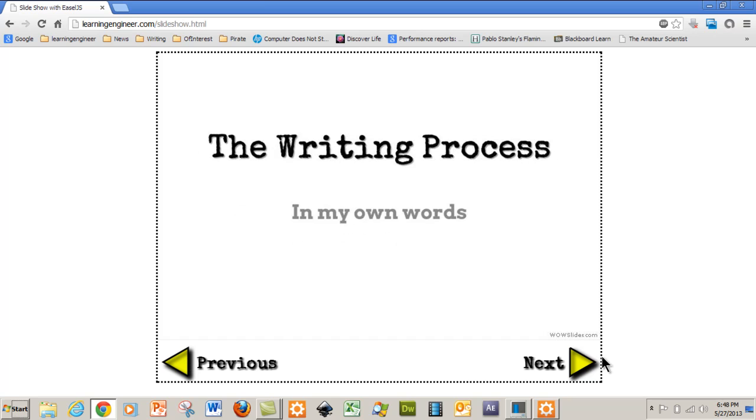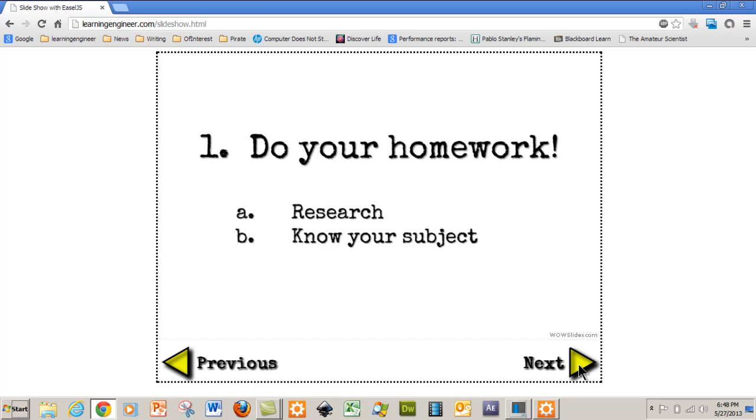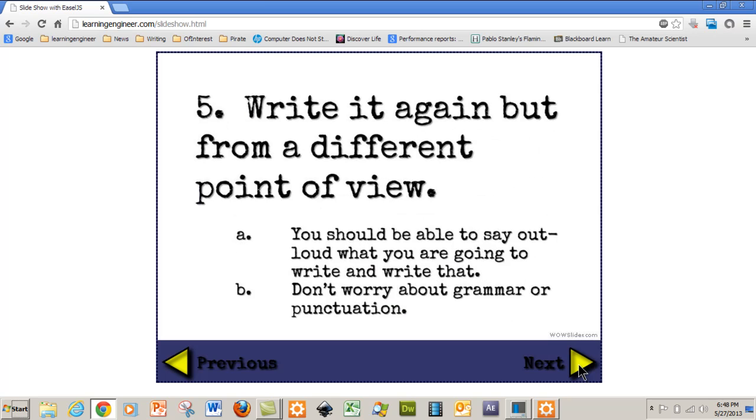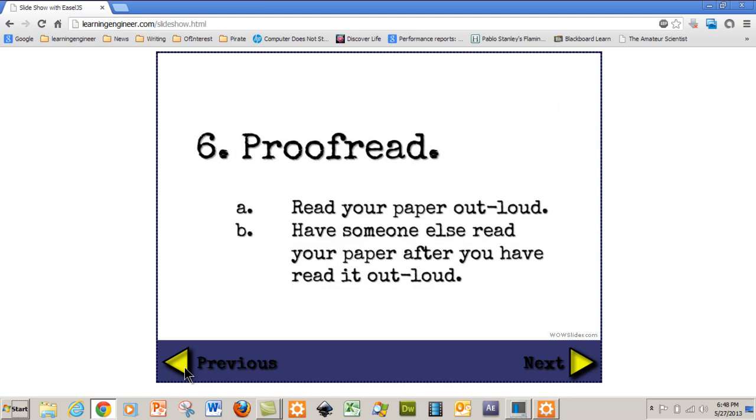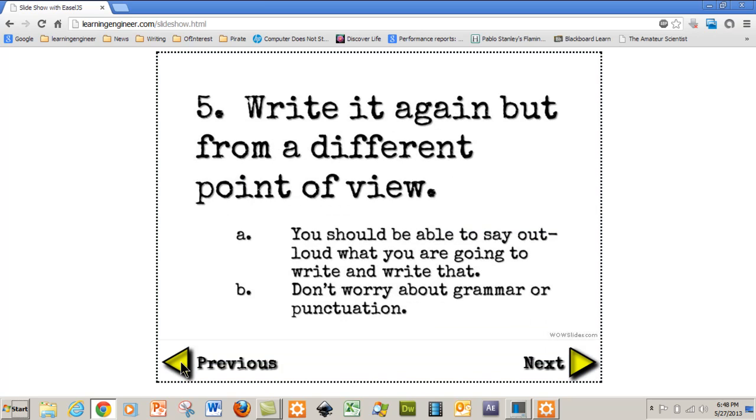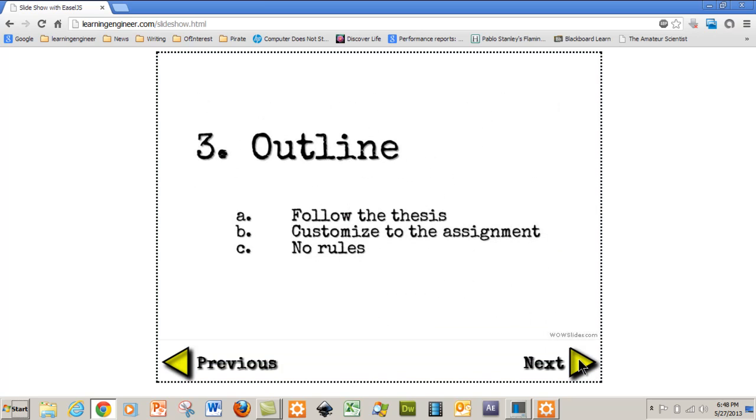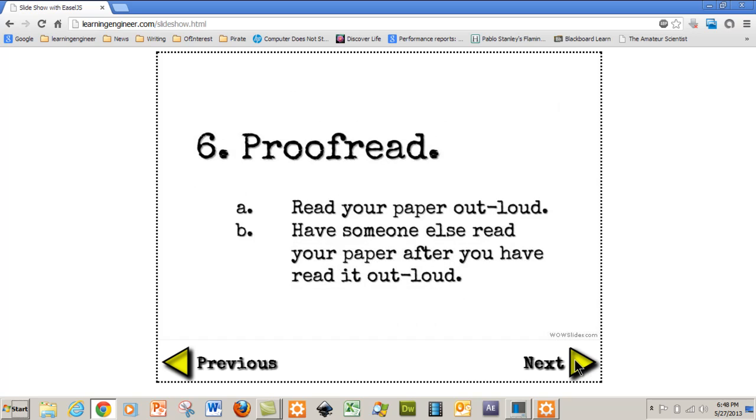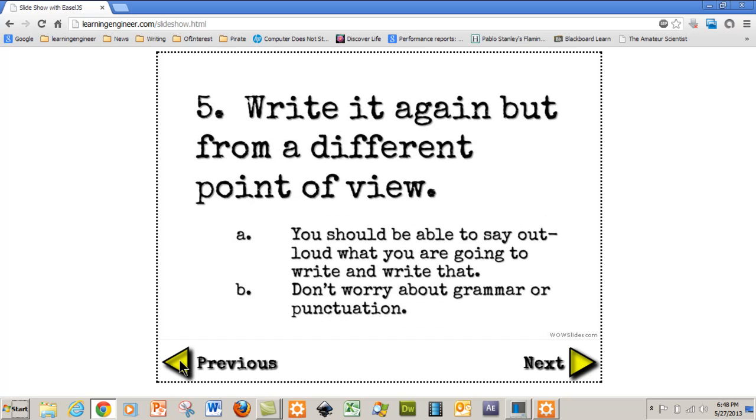So this is it and as you can see we can go previous, next, next, previous and back and forth.